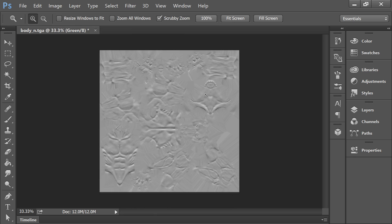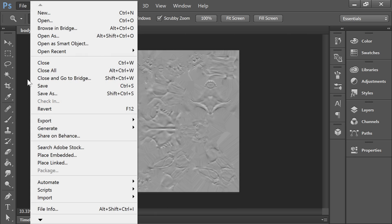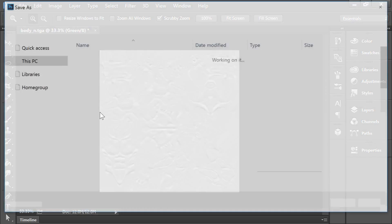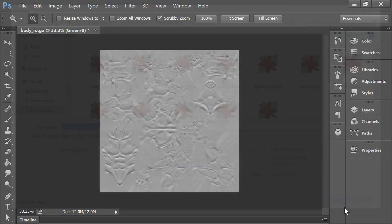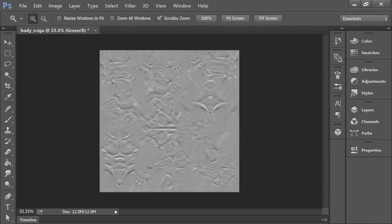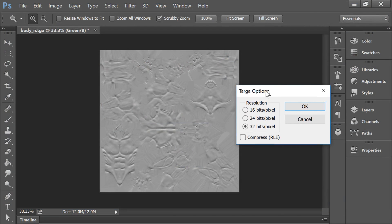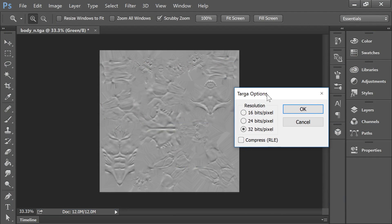And that's the same as going into Image Adjustments Invert. So I just press Ctrl-I and then I've converted this map from OpenGL to DirectX. So I'll just say this is BodyN DirectX.tga. I'll save that.